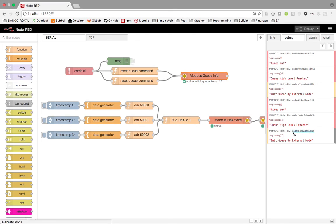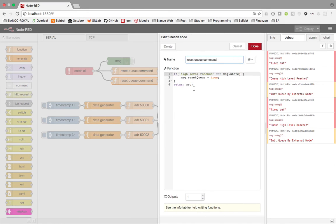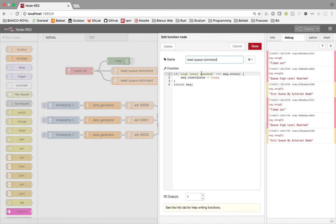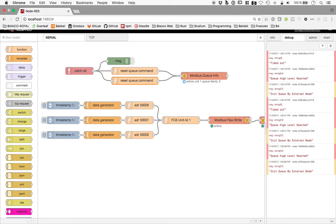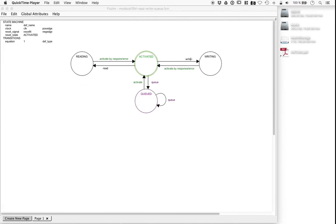We can see the high level reached is now an error message and we can react on this. If you see high level reached in message state, also trigger a reset. That's it — have fun and try it for yourself.